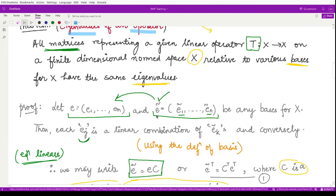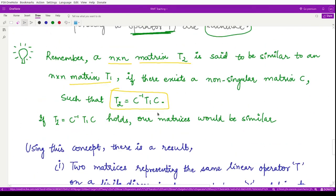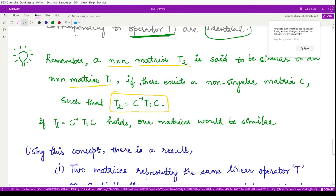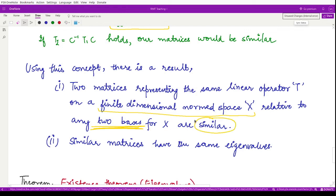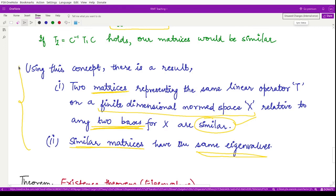Corresponding to this result, we may rewrite the theorem as: two matrices representing the same linear operator on a finite-dimensional normed space X, relative to two different bases, are similar to each other. Moreover, we have seen that the eigenvalues for these two matrices are the same. So we may say that similar matrices have the same eigenvalues. You see how beautifully we obtained this result on the similarity of matrices for a given operator T.